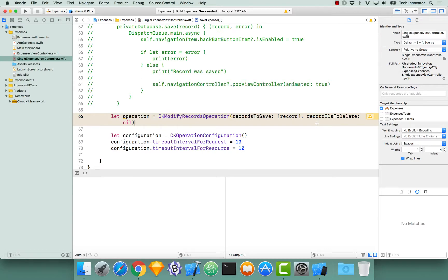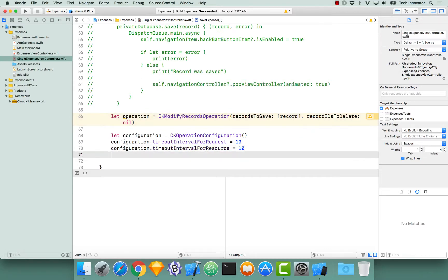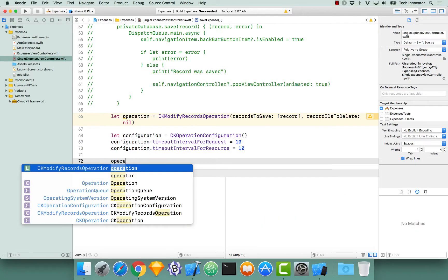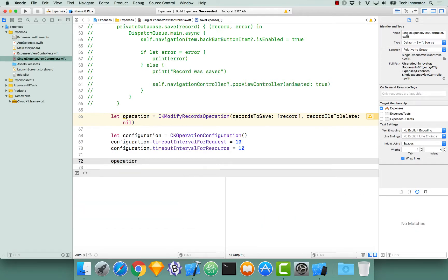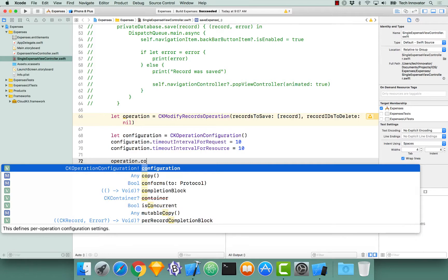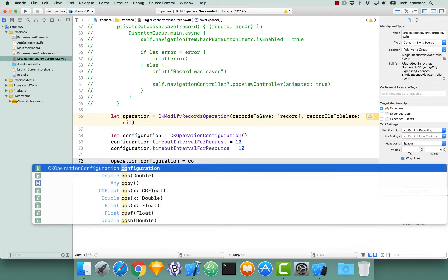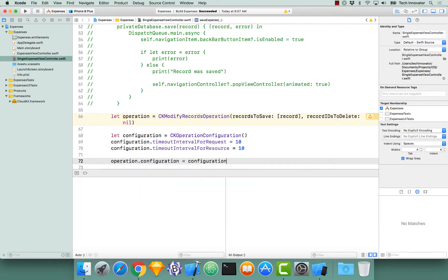Now that we have our configuration object completely configured, let's pass that configuration object back to our operation. So, operation dot configuration equals configuration.